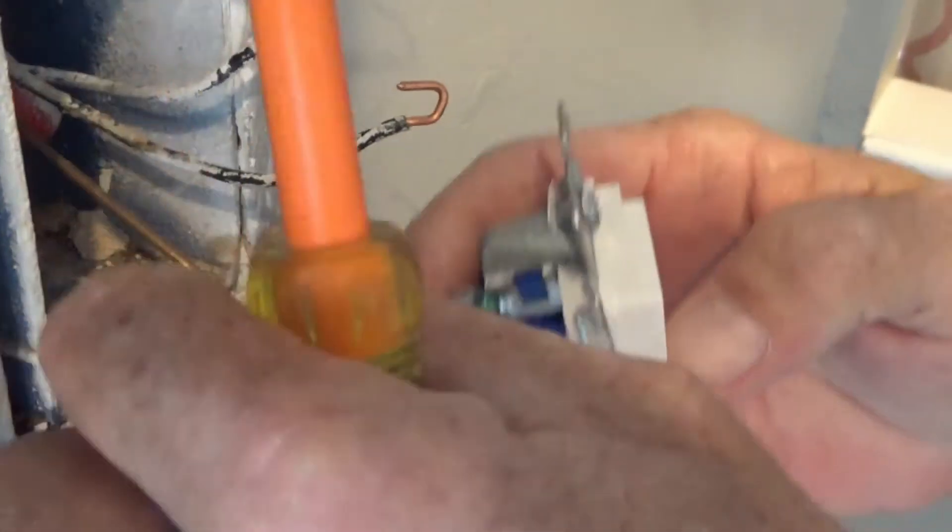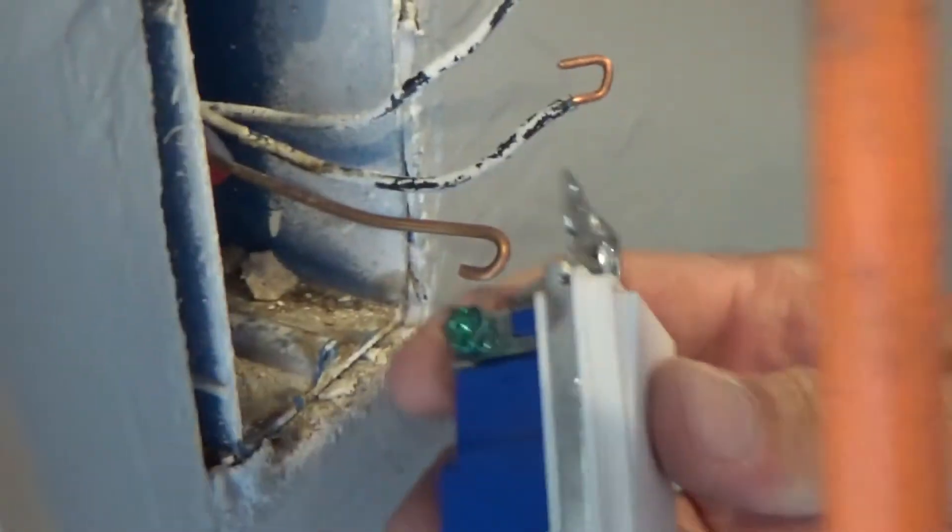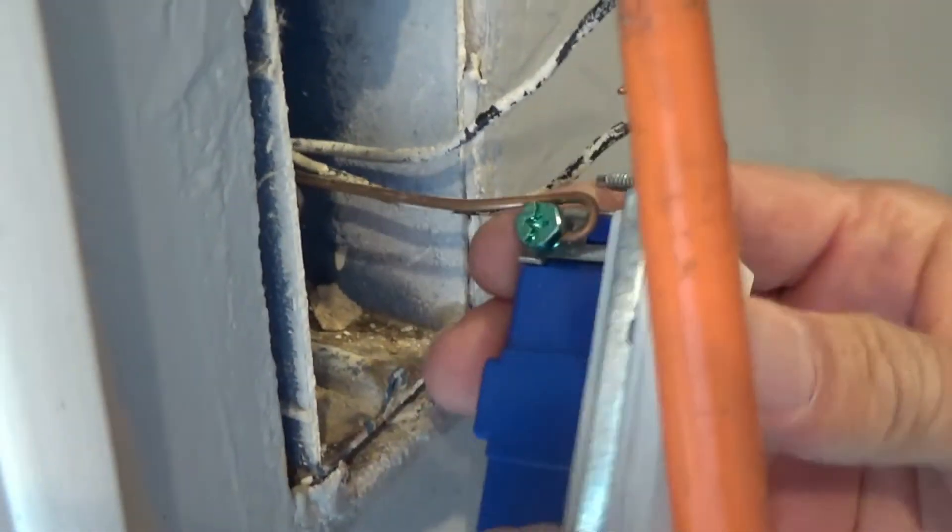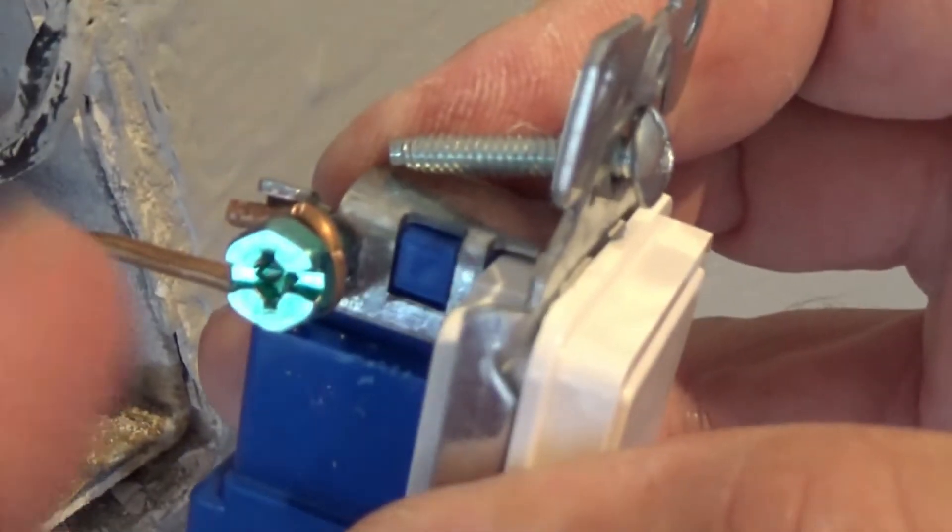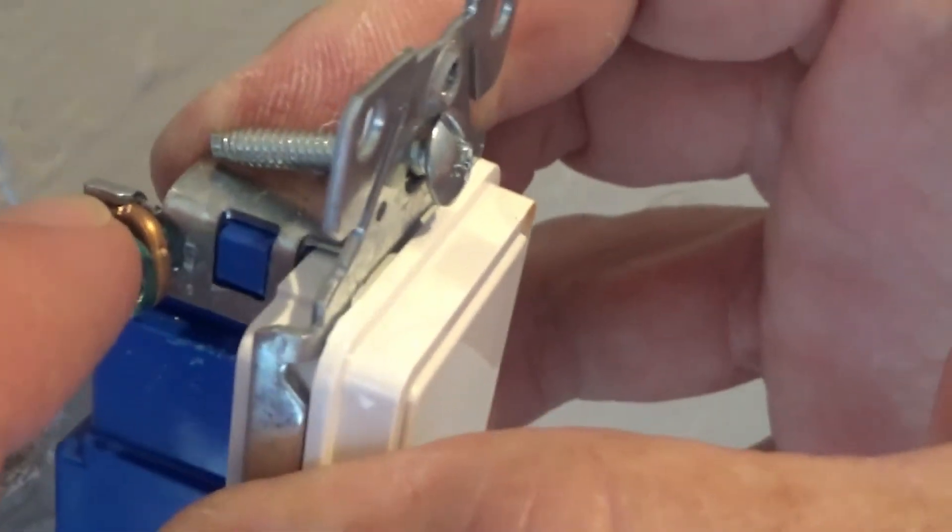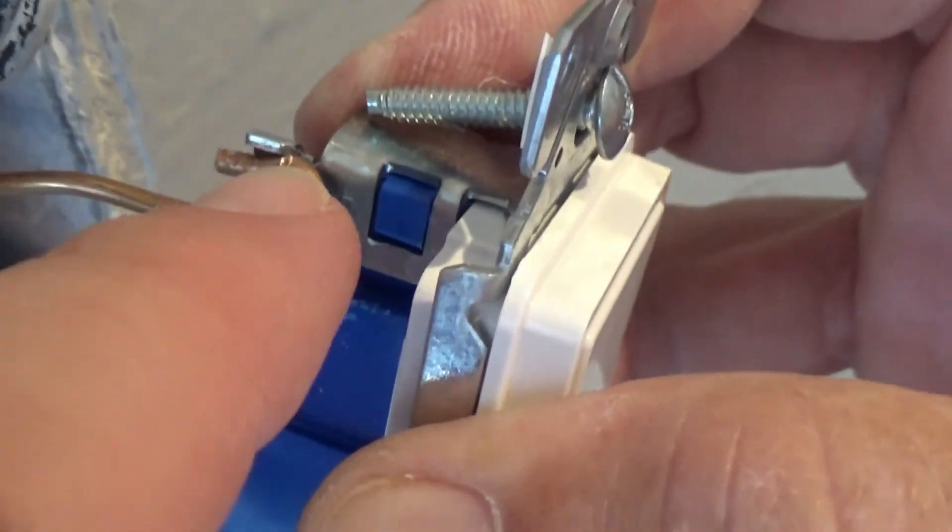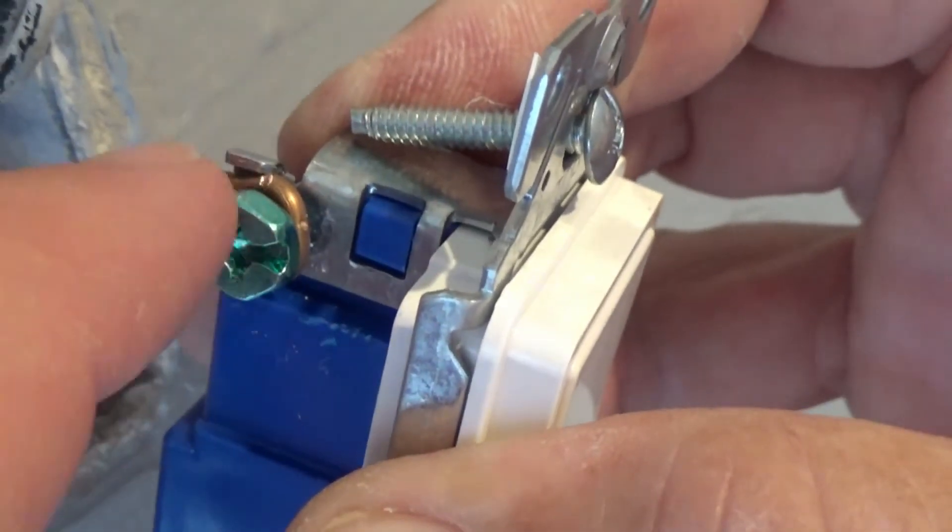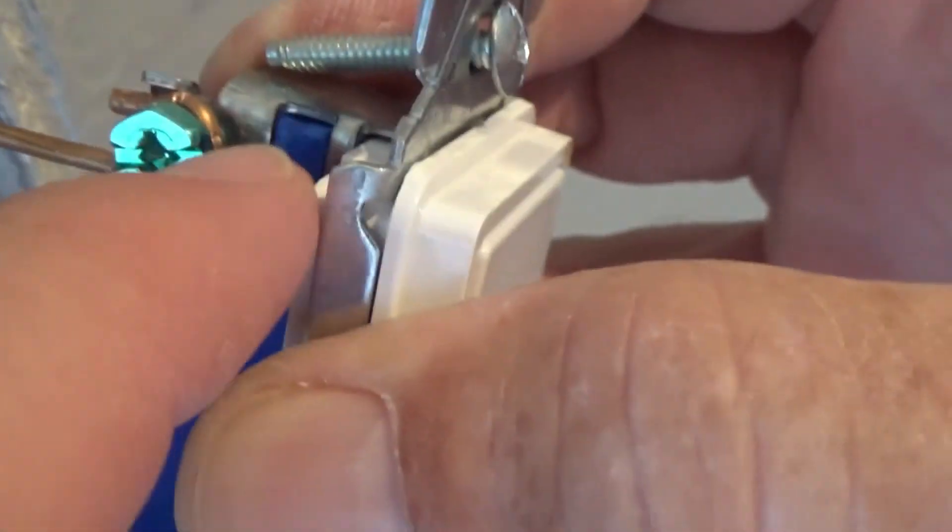We start with your ground. It's in. On your ground there's a little tab, a catch, and you want to make sure that you're in that catch, close to the screw as you can, and tighten it up.